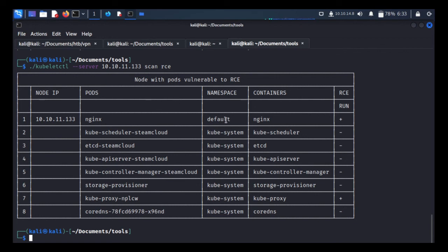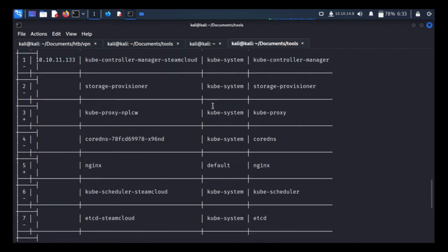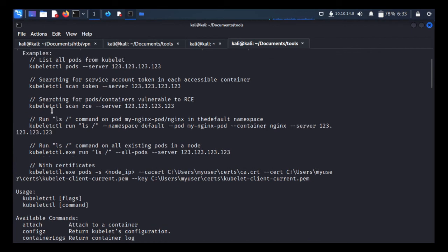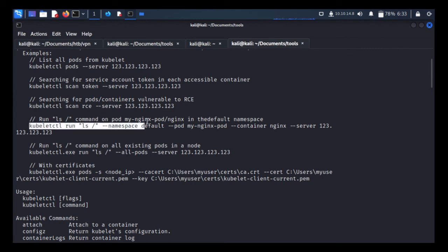We'll run remote code execution on the nginx pod. The syntax for kubeletctl run is: kubeletctl run [command] --namespace [namespace] --pod [pod name] --container [container name] --server [server IP]. Our namespace is default, the pod name is nginx, the container name is nginx, and the server is 10.10.11.133.